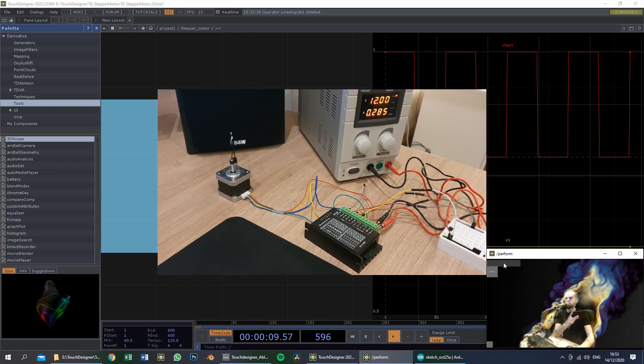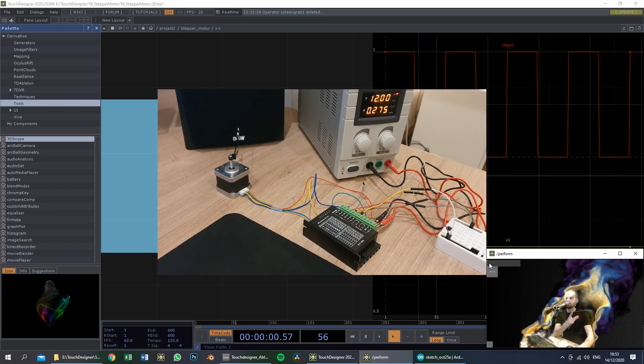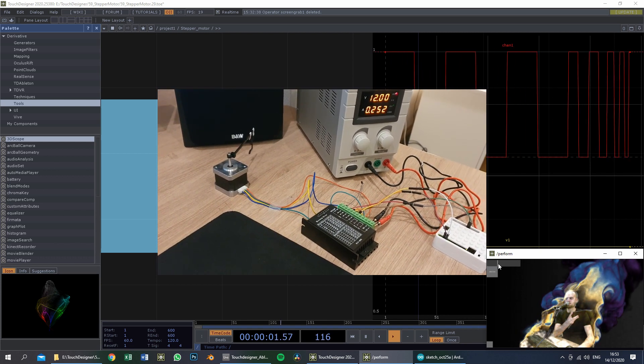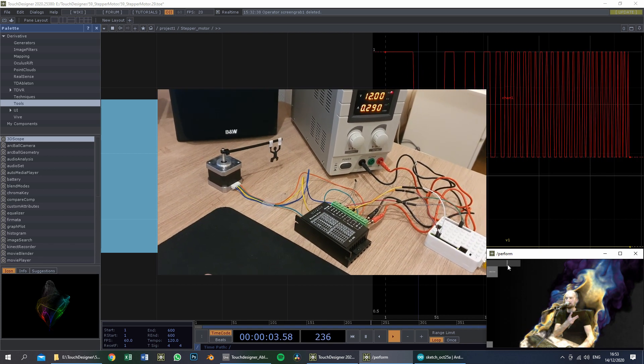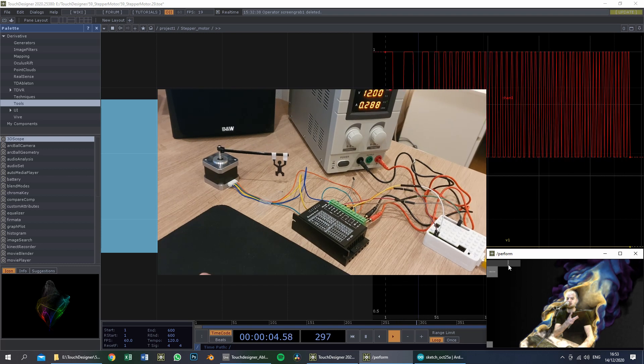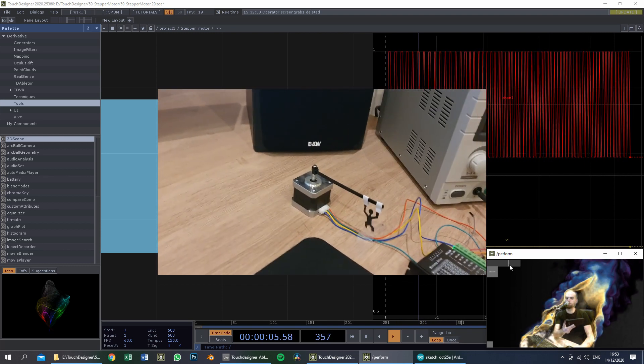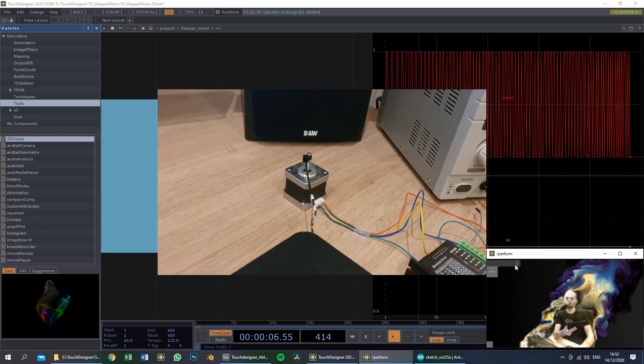If we have implemented the code, this will be the end result. If we move the slider to the right — increasing the frequency — the stepper motor will move faster.